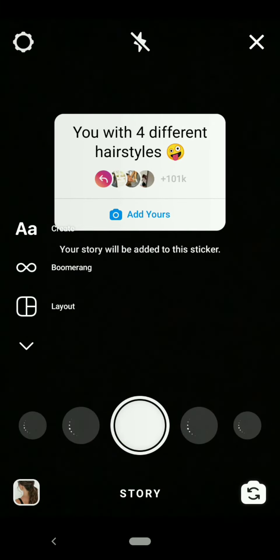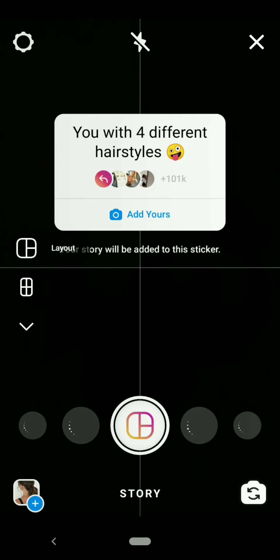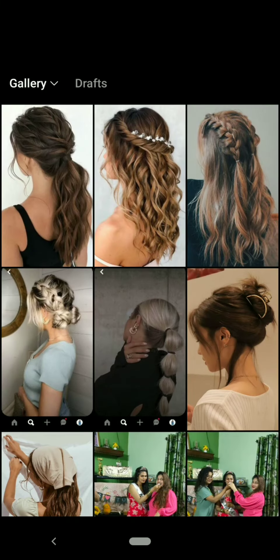Now click on the gallery option and select any four photos of your different hairstyles you have made.